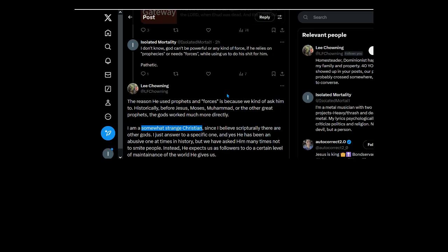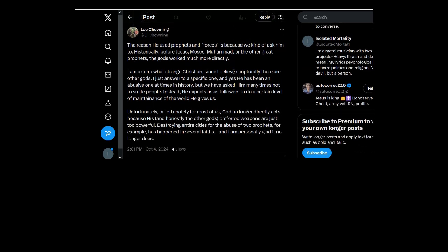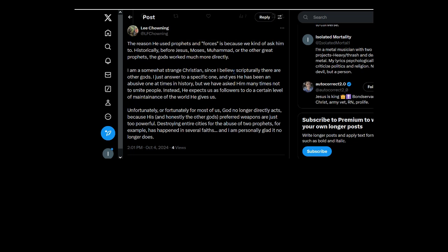Again, you're ignoring the fact that I said God can't be powerful. That's the key word right here. Powerful. He wouldn't need anything. Nothing would ever need to be done.